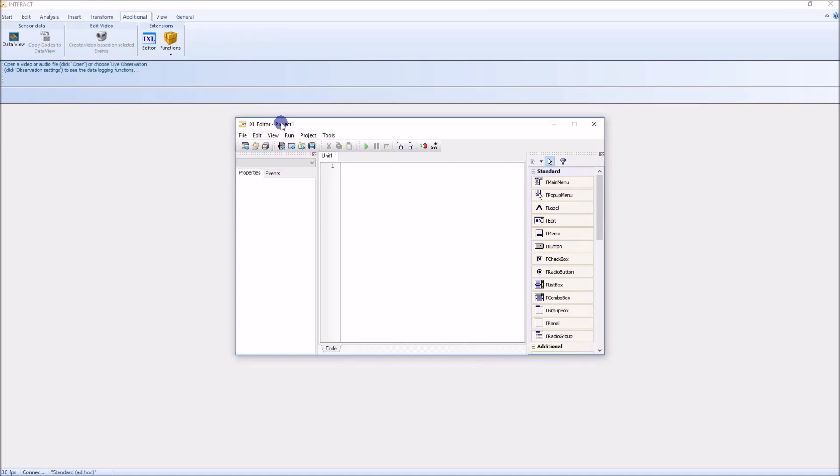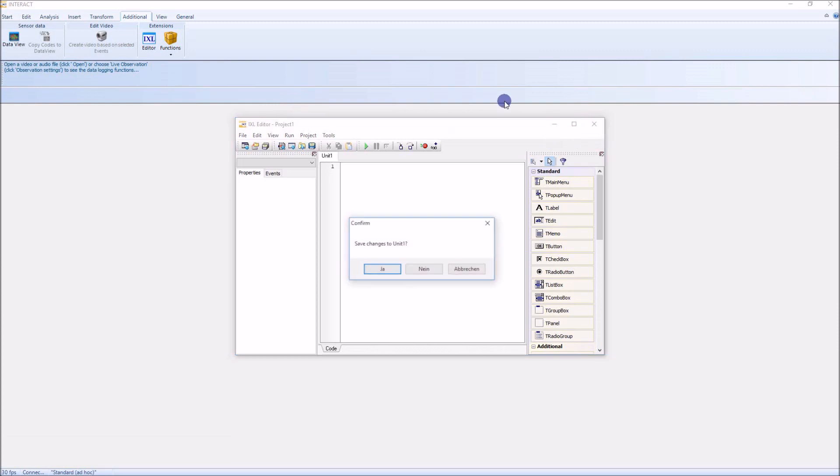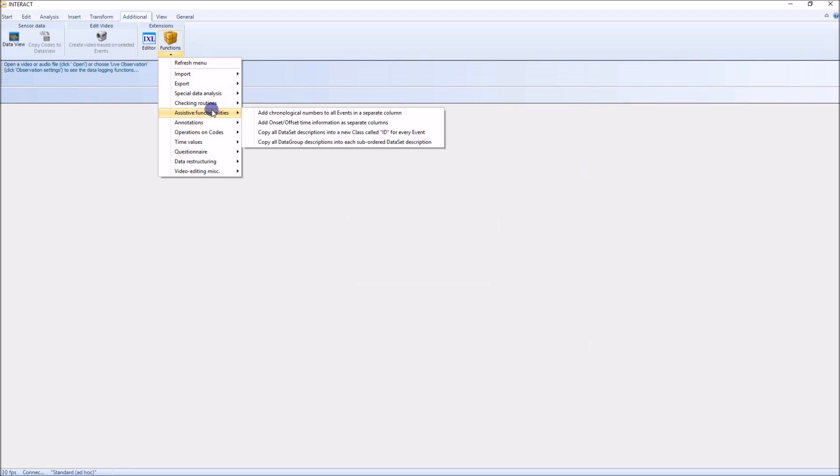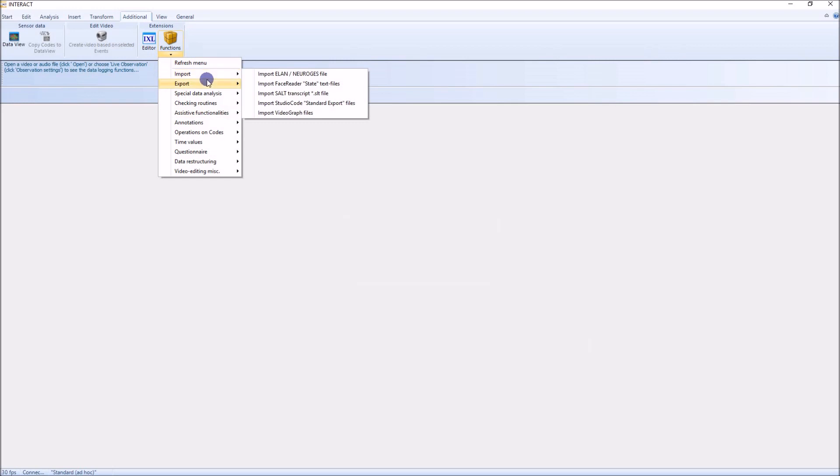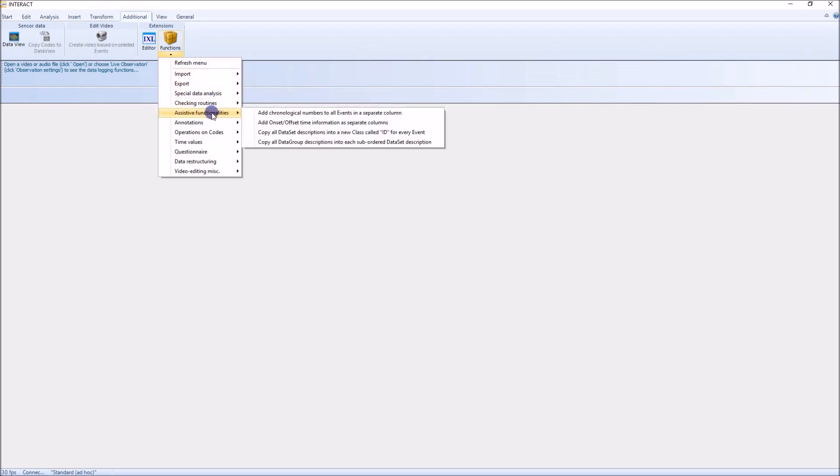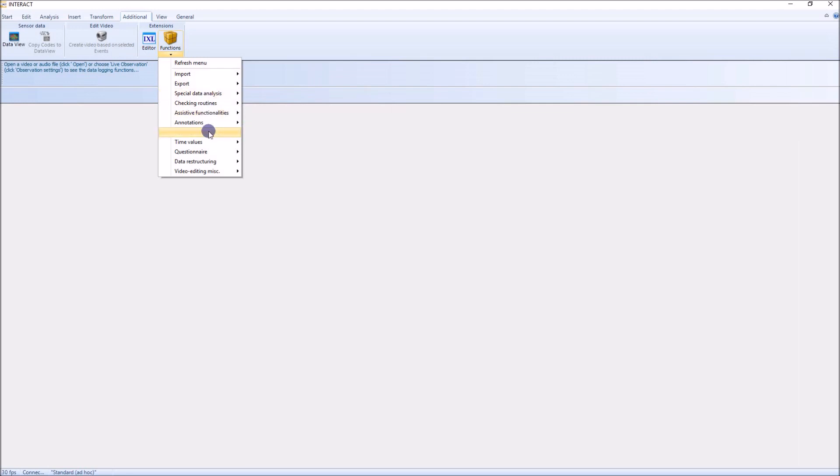You can create add-on modules, import export routines, statistics analysis, whatever is not standard in Interact. All those functions will automatically appear here in the menu if you drop them into the right place, and then you have your own functions specific for your institute or your project in Interact. This is very nice.